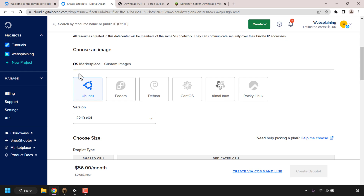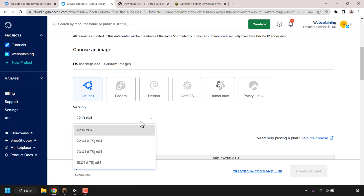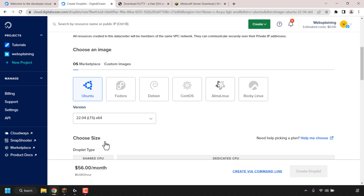OS should be selected by default — if it's not, click on OS. You'll see various operating systems you can install on your DigitalOcean droplet. The operating system I'm going with is Ubuntu, which is already pre-selected. For the version, click the dropdown box and select Ubuntu 22.04 LTS x64. You can select another version if you want, such as the next LTS version, but for this video the latest Ubuntu LTS version is 22.04.